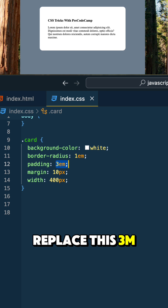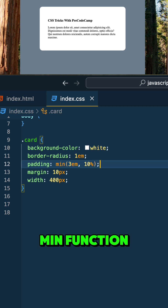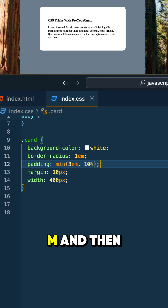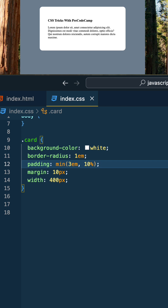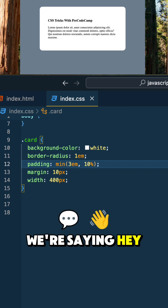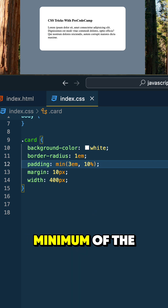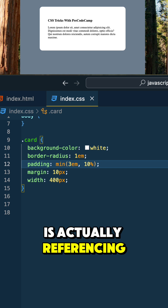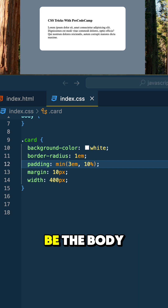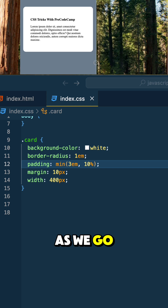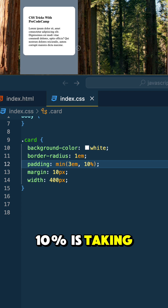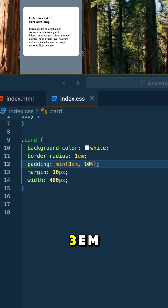So if we replace this 3EM value with the min function, supply it with the first argument being 3EM and then 10%, for example, that would work in our example here. We're saying, hey, pick between the minimum of the two. The 10% is actually referencing the parent element, which happens to be the body. And as long as we go smaller, notice that the 10% is taking effect rather than the 3EM.